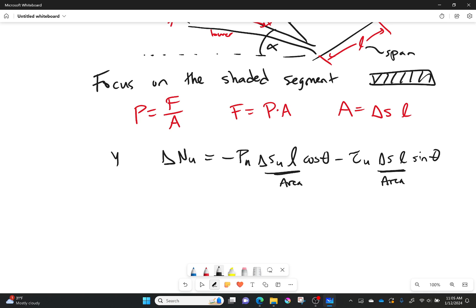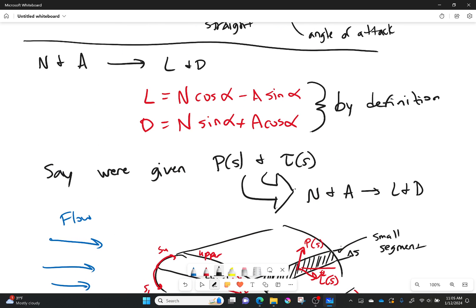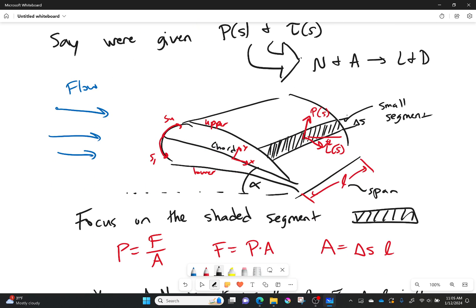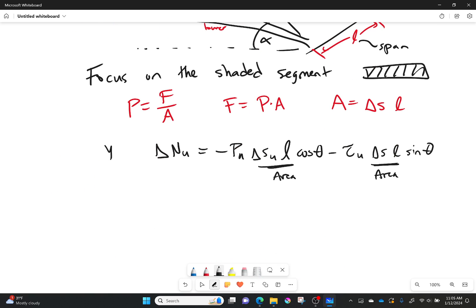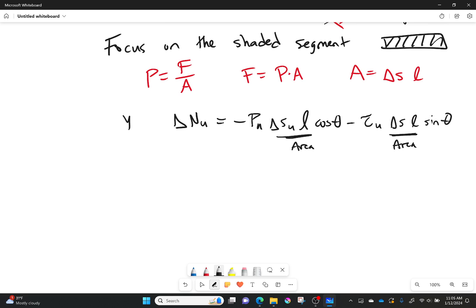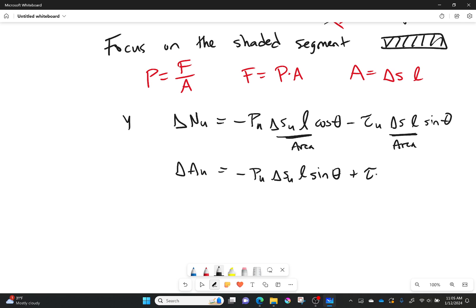The equations are very similar to what we've seen before — you can see the cosine of an angle and the sine of an angle appearing. For the axial component on the upper surface: delta A upper equals p_upper times delta s_u times the span times sine theta, plus the shear stress on the upper surface times delta s_u times the span times cosine theta.